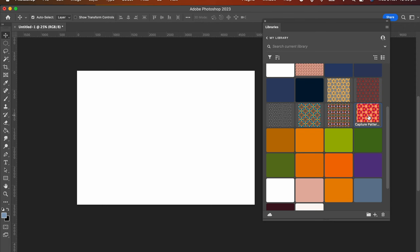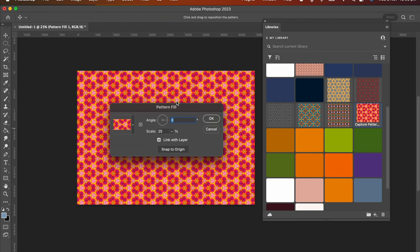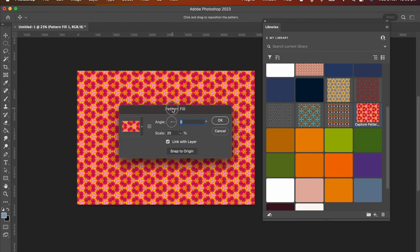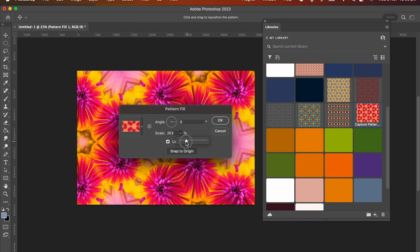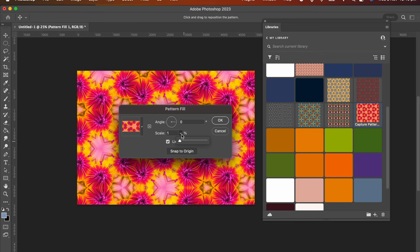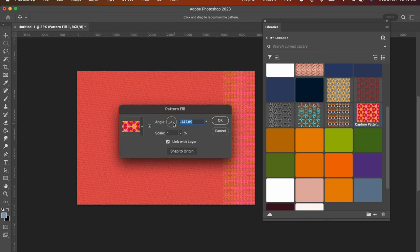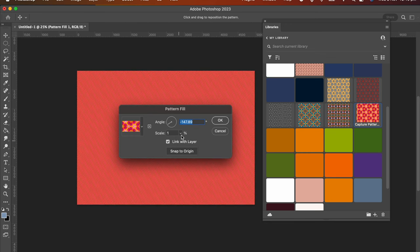You just click on it once, the pattern. The pattern fill option dialog box comes up, and here you can choose the scale of the pattern and the angle of which you want the pattern to be at.